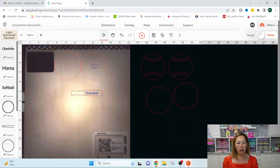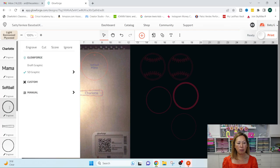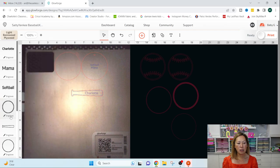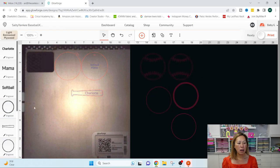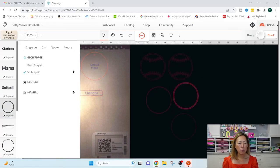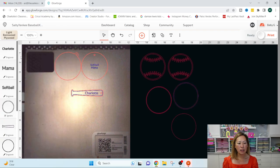So this is also the order that it will cut in. So it will do Charlotte first. Then it will do Mama softball. Then it will cut, it will engrave, which one is this? Oh, that's these over here. So we'll ignore.